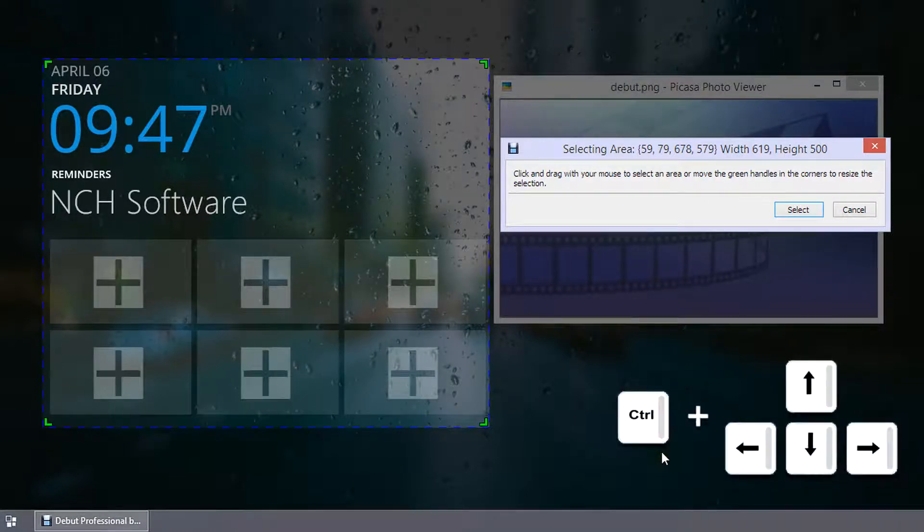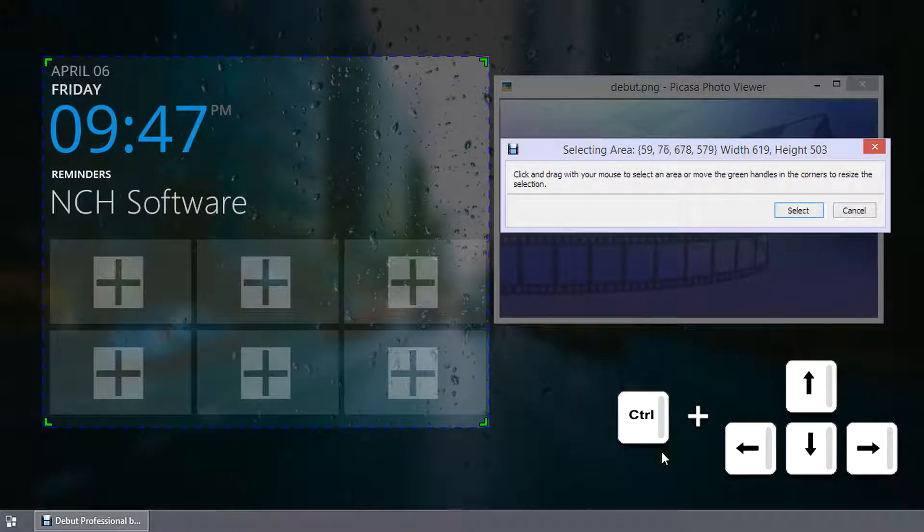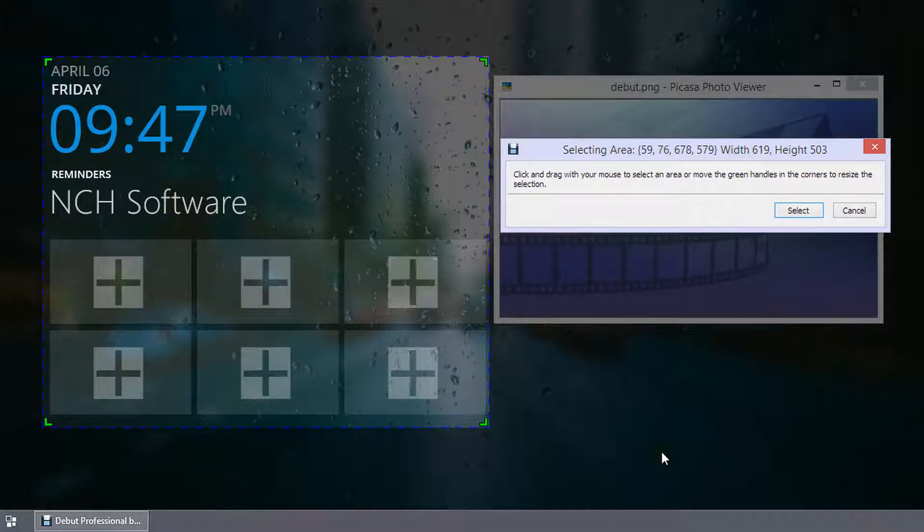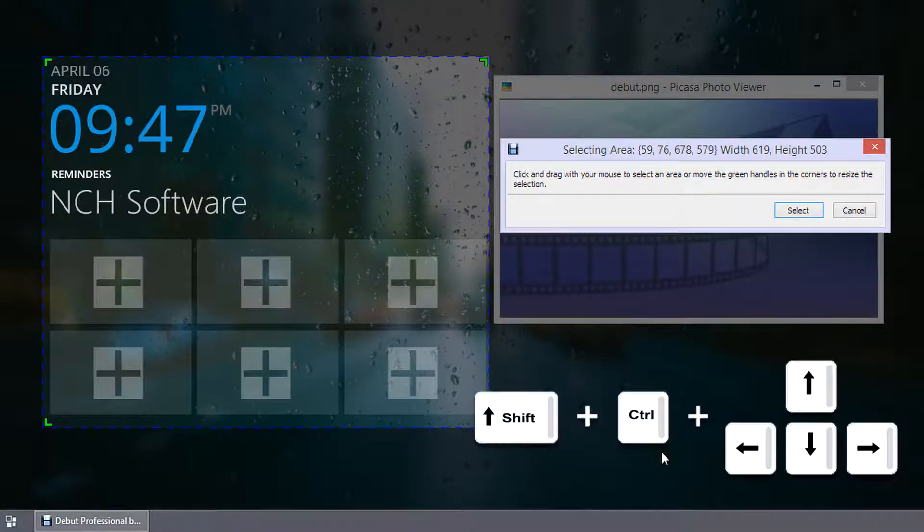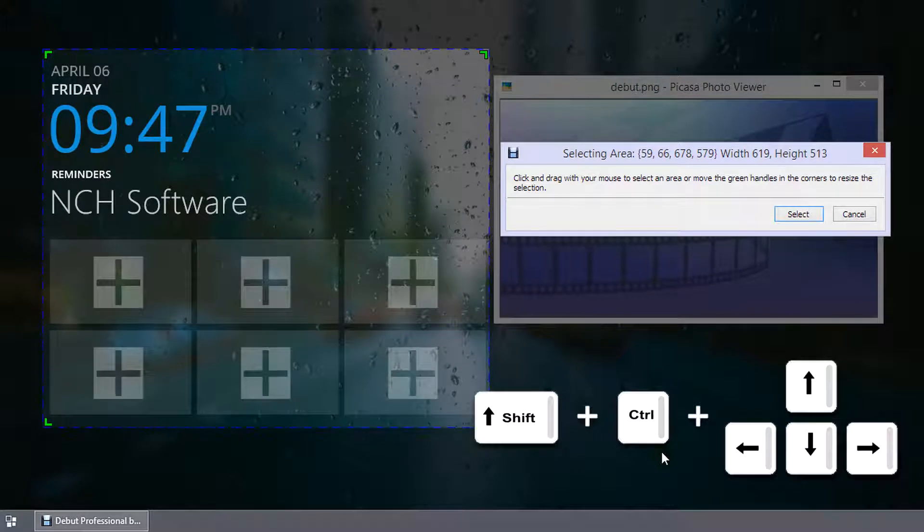Control plus arrow key increases the selection size by 1 pixel. Shift plus Control plus arrow key increases the selection size by 10 pixels.